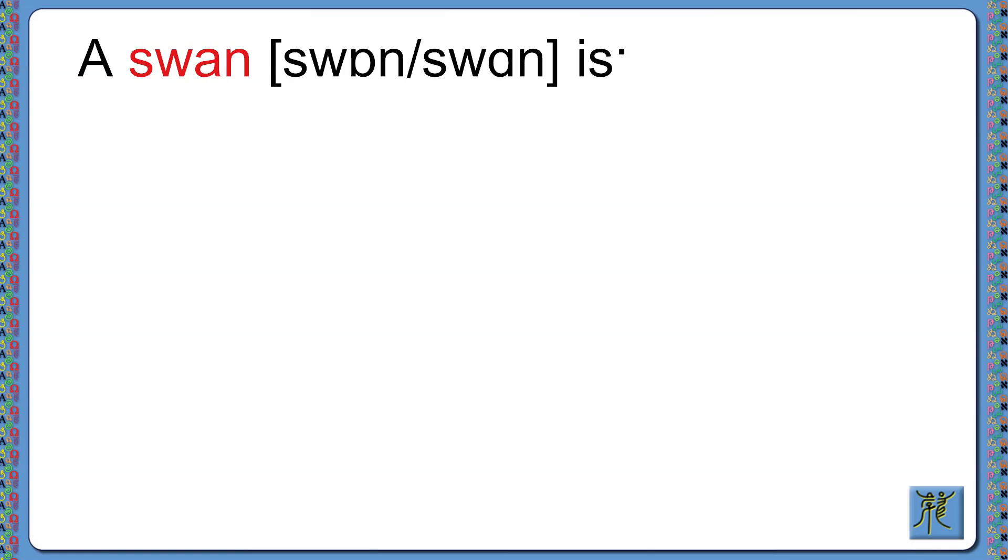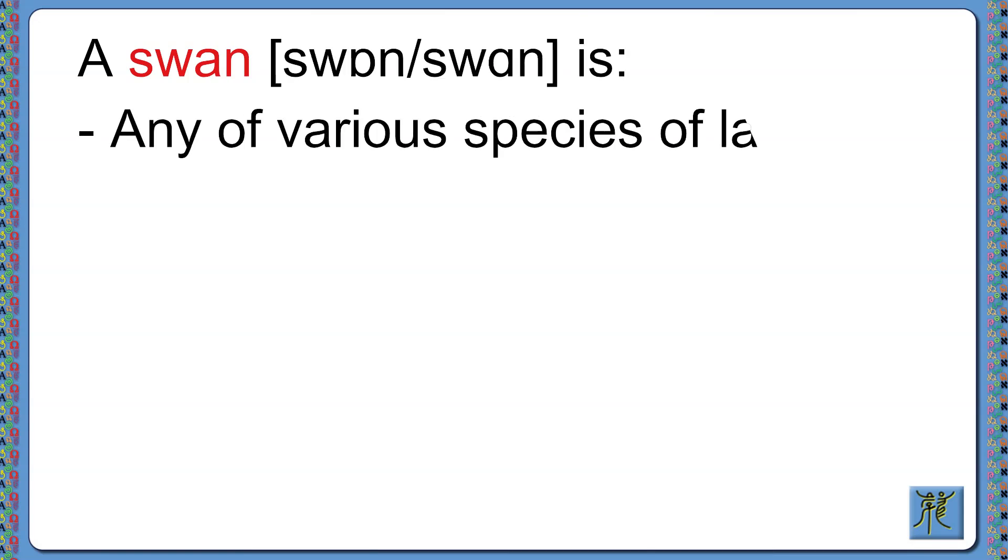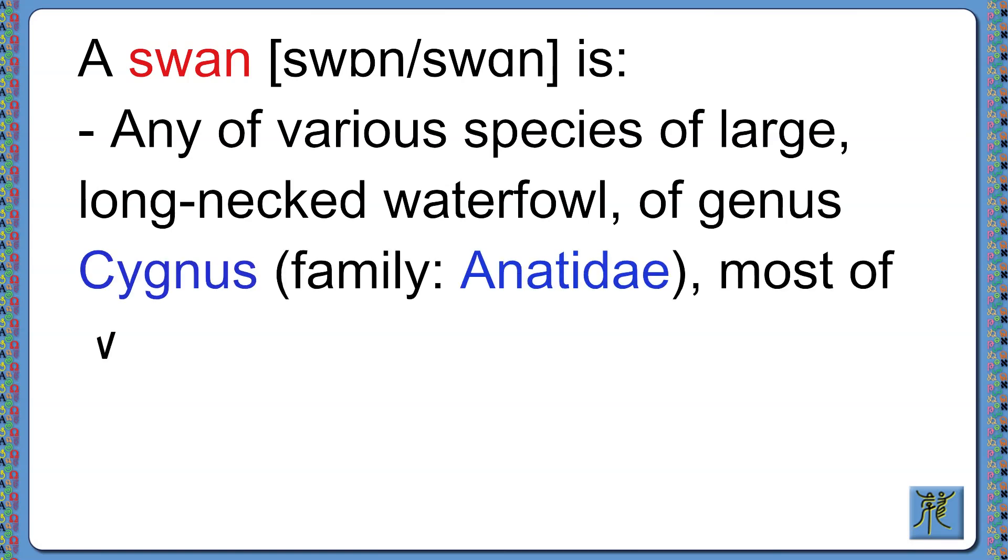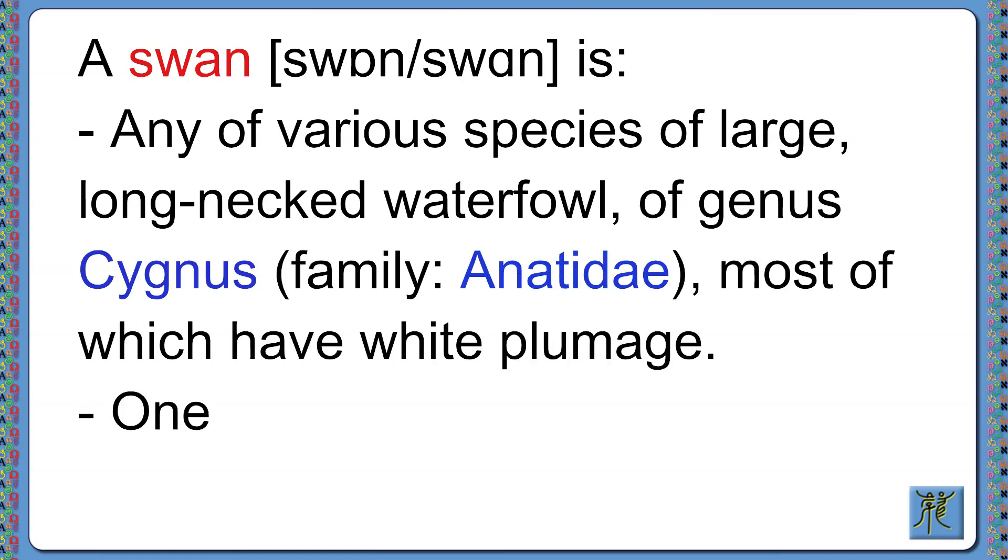A swan is any of various species of large, long-necked waterfowl of the genus Cygnus, family Anatidae, most of which have white plumage, or one whose grace suggests a swan.